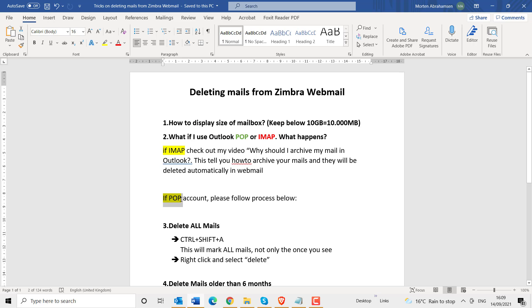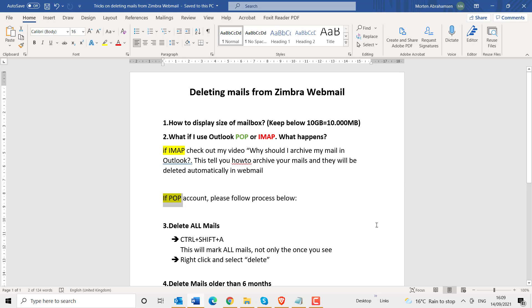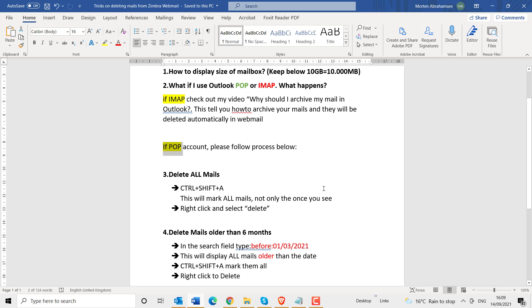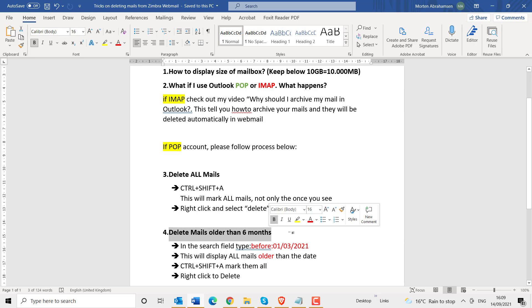If you have a POP account, you can just go to your webmail and delete all your mails — nothing will affect your Outlook. If you are going to delete your mails, you have two options: you can delete all mails from webmail, or you can delete all mails older than, for example, six months. I will go through both procedures here.